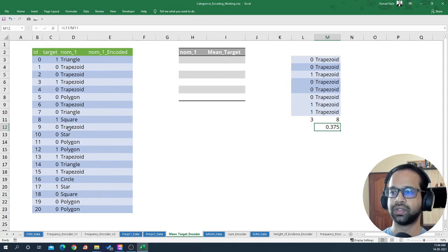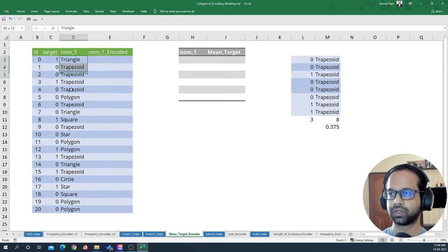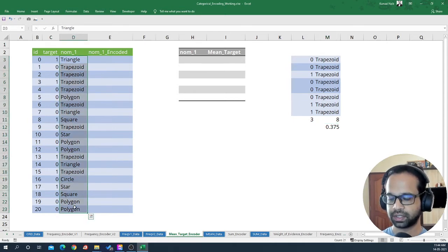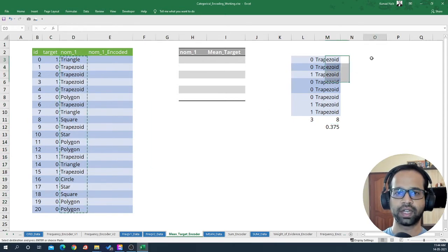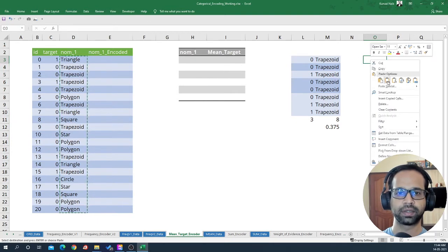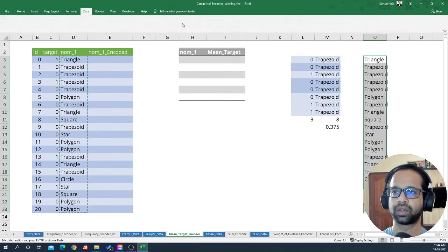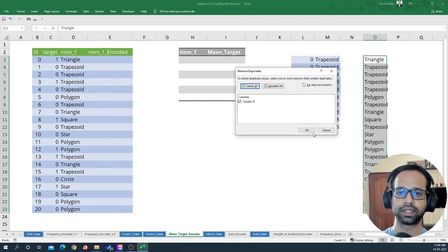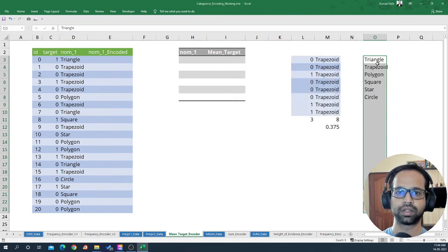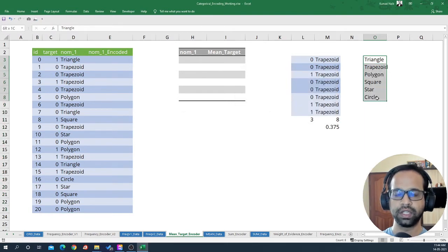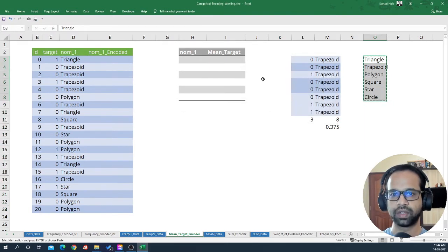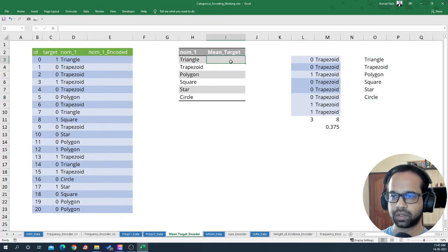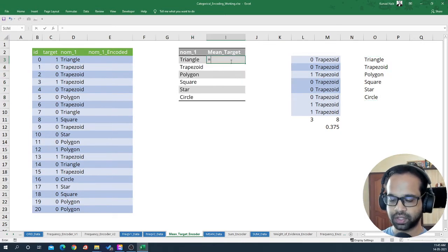Now let's apply this for all of these values. First, I'm going to take all of these values, paste them with special values, go to Data, and say Remove Duplicates. This will give me all of the unique values within that particular feature. For doing this I'm going to use a function called AVERAGEIFS.